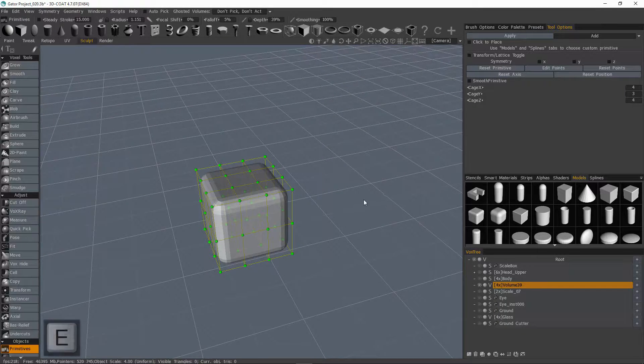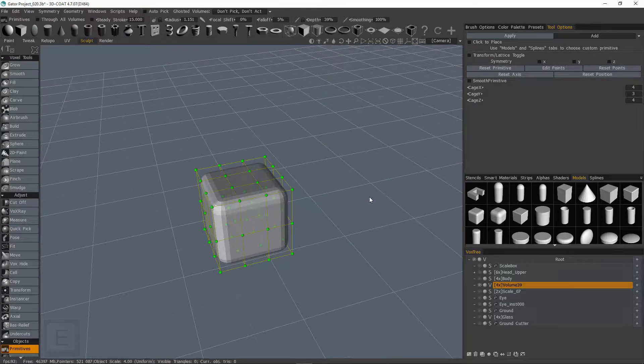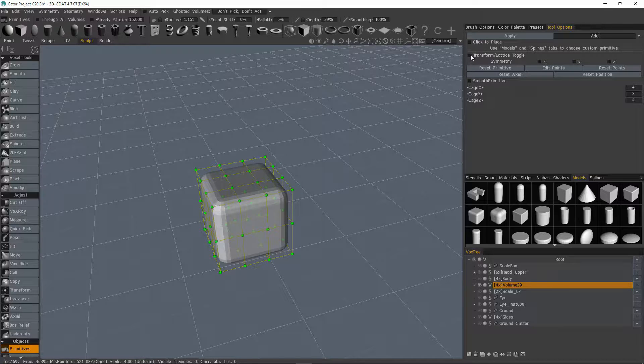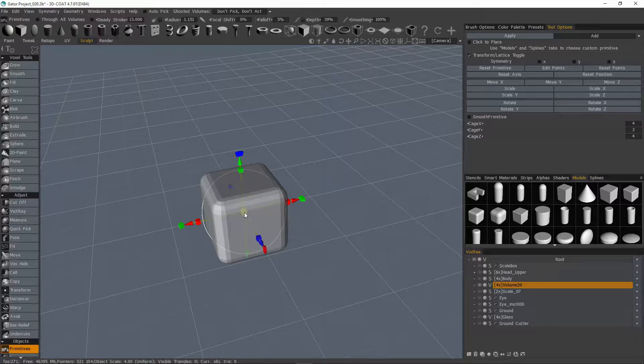Now I could hit the E key and choose a freeform lasso and just lasso select all these points and I'll get a gizmo to scale it. But I could also just check transform lattice toggle. And what this is going to do is it's temporarily just going to give me a standard transform gizmo to make standard transform edits.